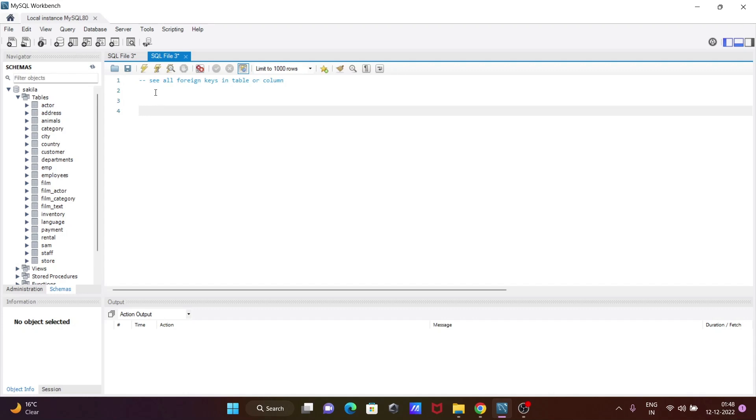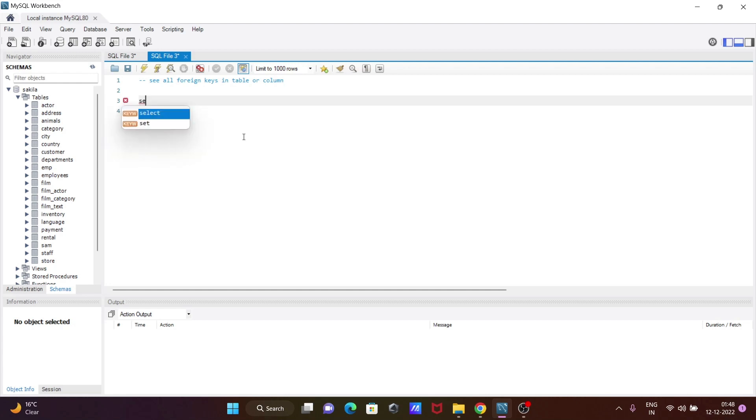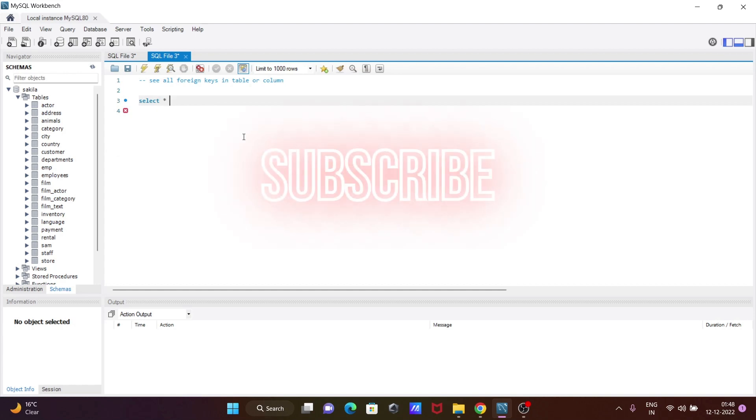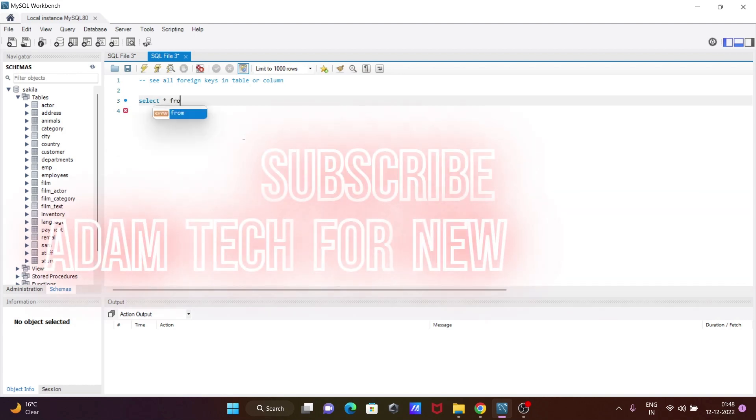I am going to discuss how to see all foreign keys in a table or column in MySQL. So let's see the queries. First, we are going to write a SELECT statement: SELECT * FROM